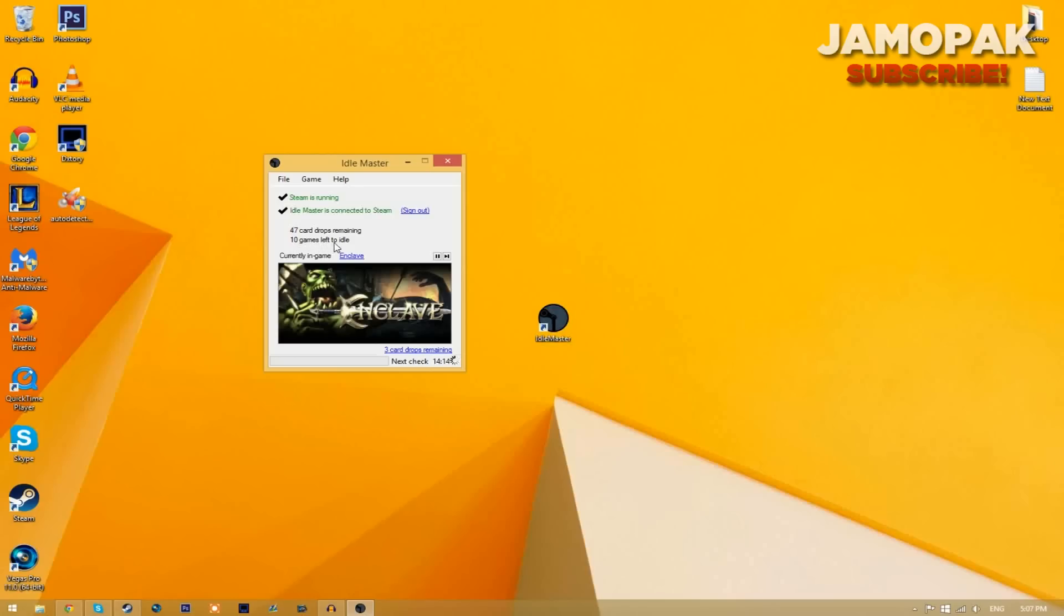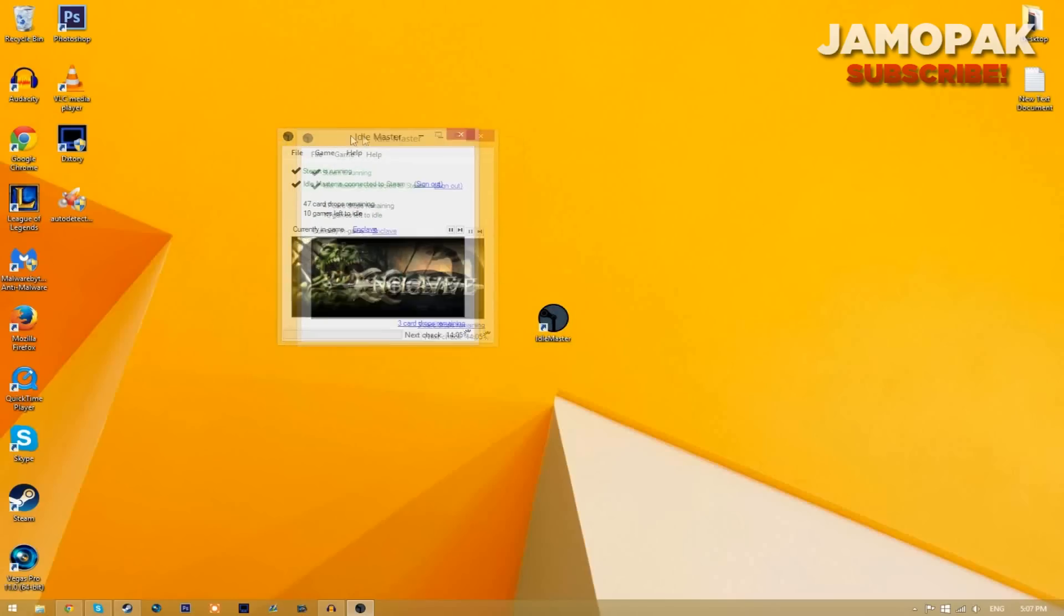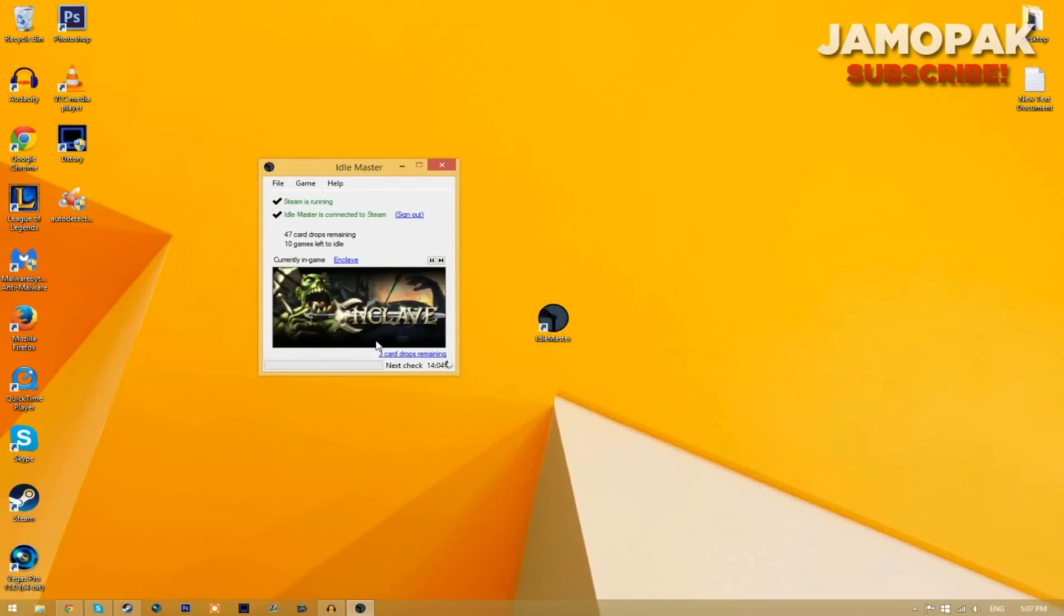You can leave this program on overnight or in the background while you're doing something else. It doesn't really use up much resources, so you can play other games too if you like.